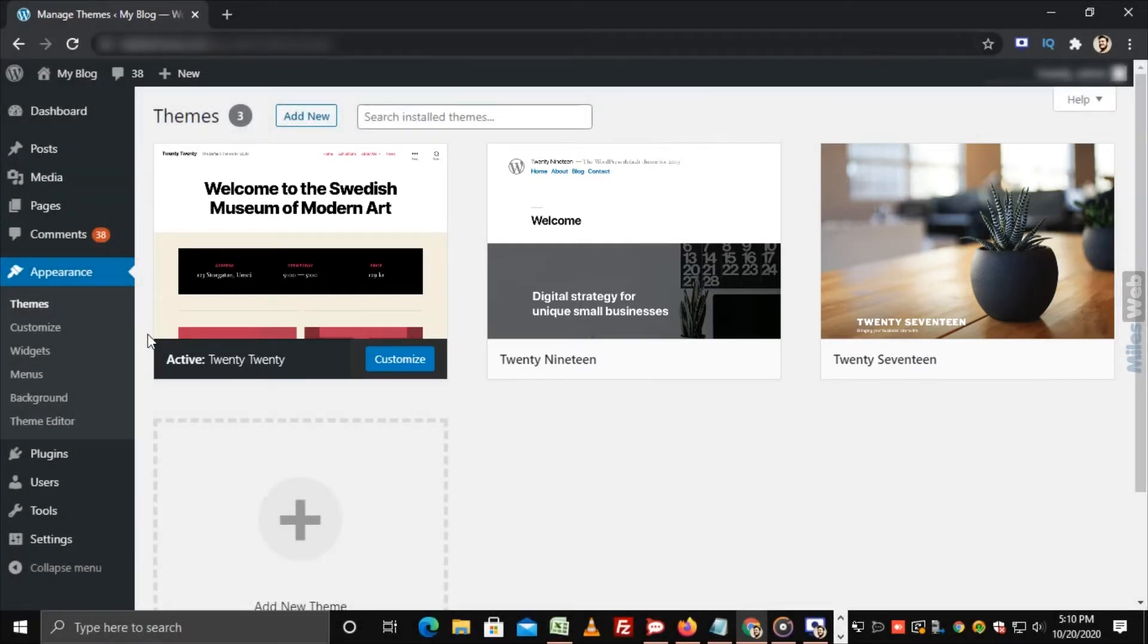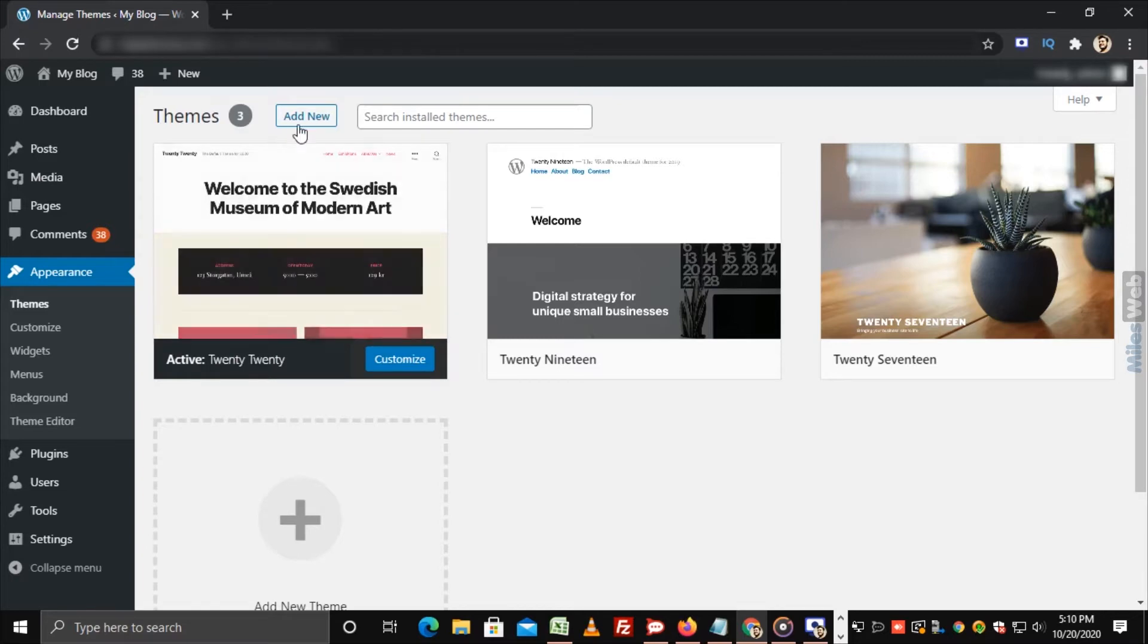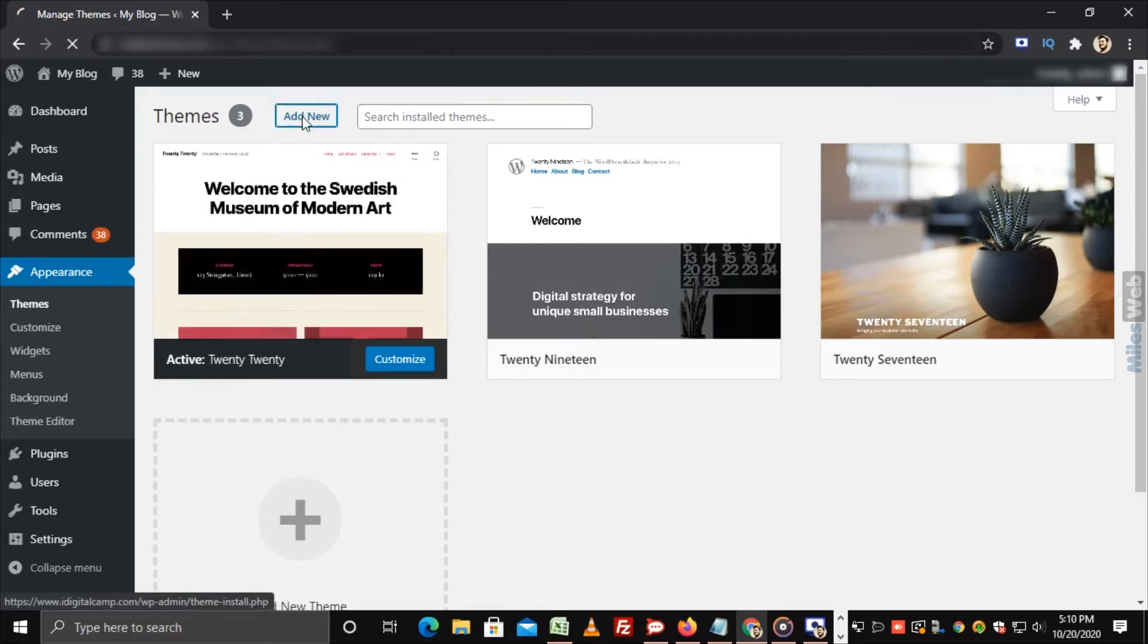If you want to install a new theme, then click on Add New.